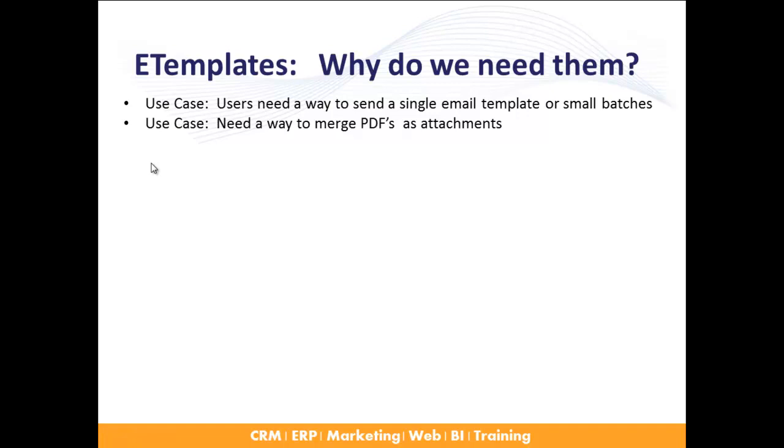A couple of use cases here for you. Users need a way to send a single email template, which you can't do, and small batches, which you can do but it's a little awkward. The second use case is they need a way to merge PDFs as attachments, such as sending out a list of invoices and have an actual merged invoice PDF go out, or in financial services, you might have a client statement being merged as a PDF.